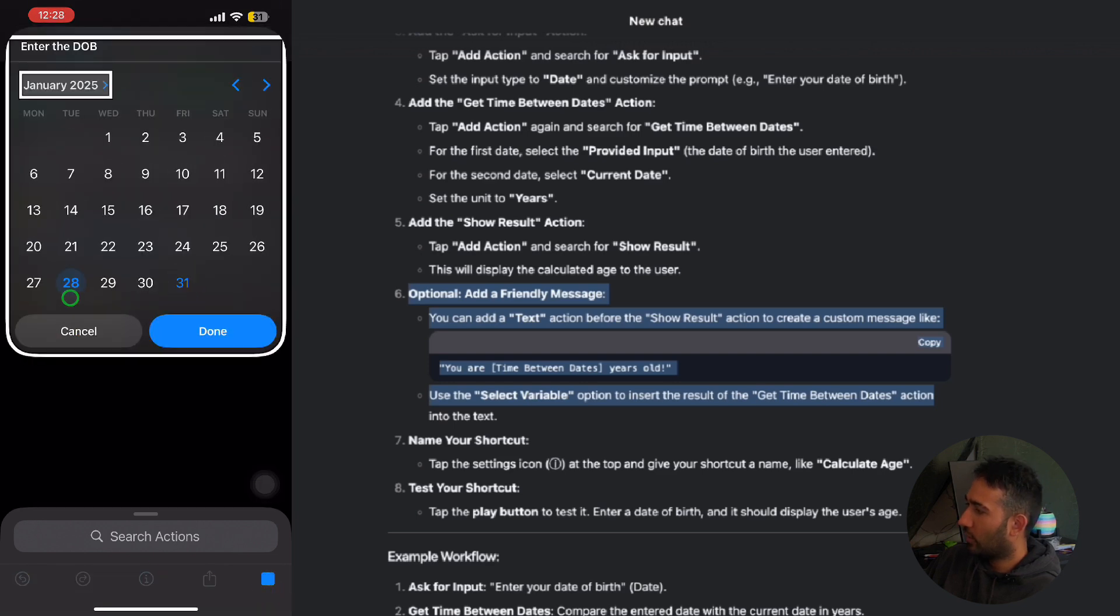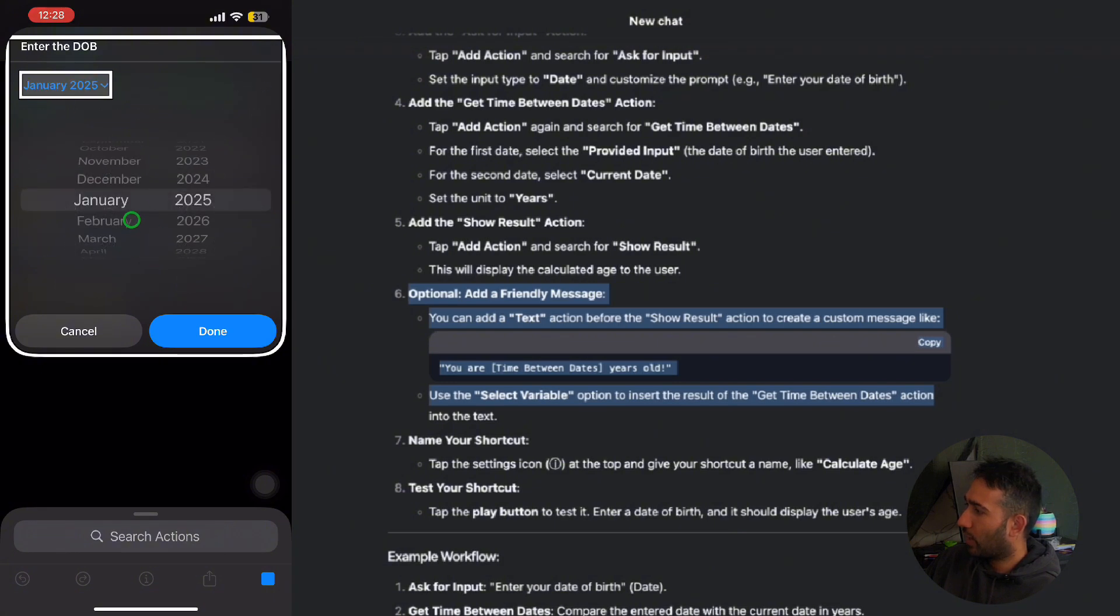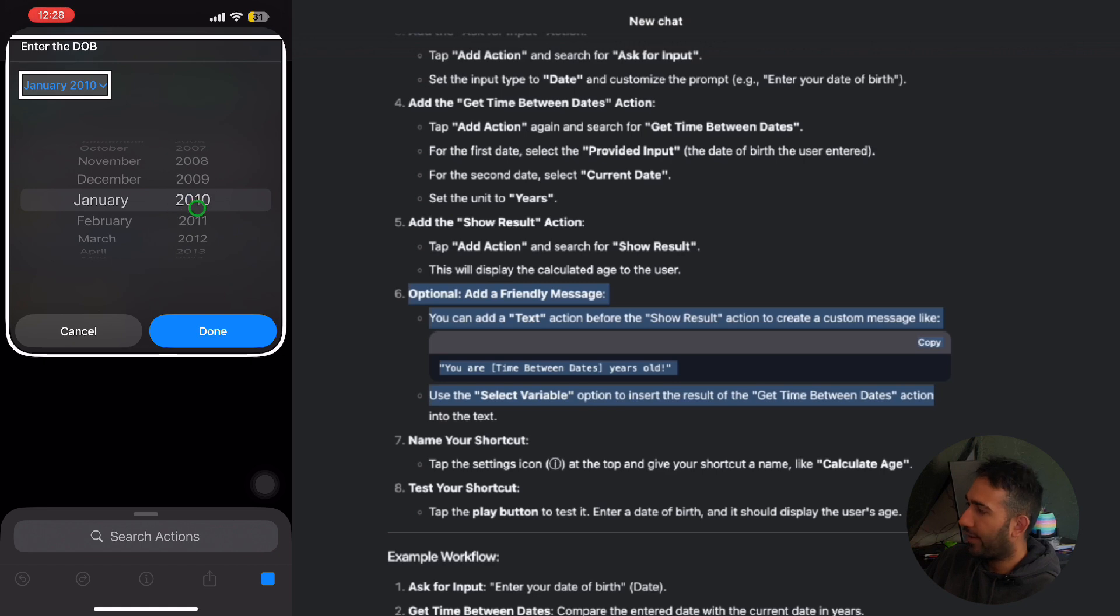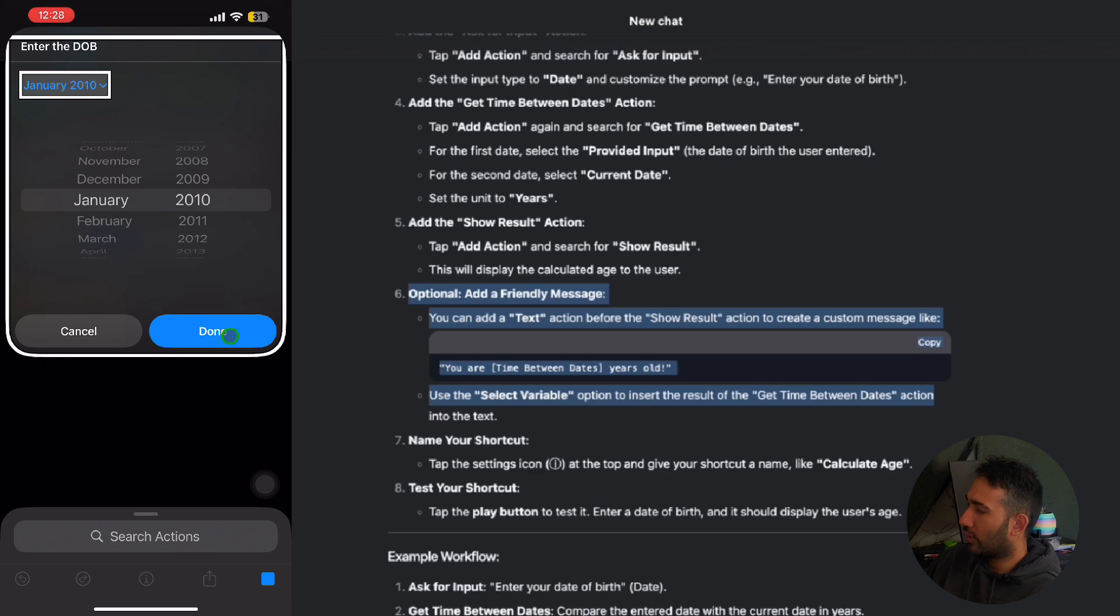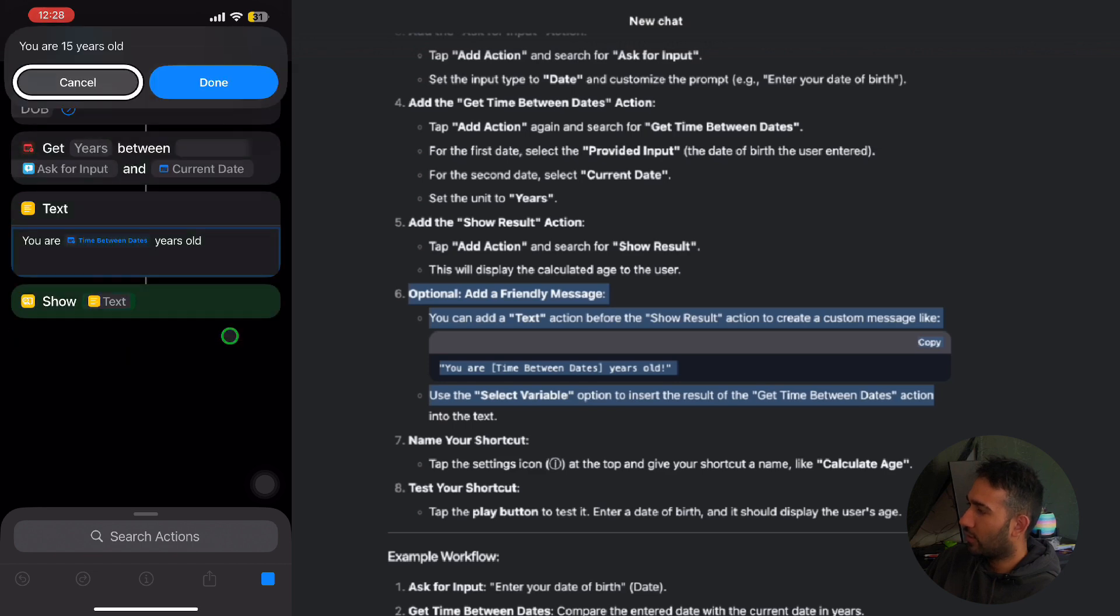I'm going to change the date to 28, and from month I'm going to keep it to Jan, and the year I'm going to go 2010. So 2025 at the moment, so 2025 minus 2010 would be 15 years old, right? And I'm going to click onto the done, and it shows us you are 15 years old.